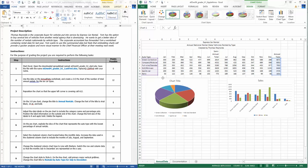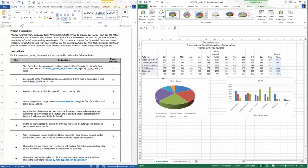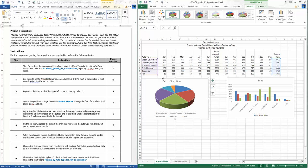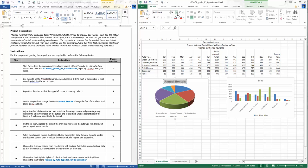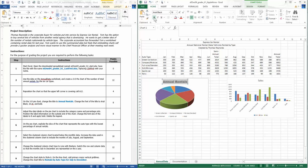Let's see, Arial Black, 16 point and bold. Adjust the data labels on the pie chart to include the category name and percentage only. So I need to adjust the data labels on the pie chart to include the category name. I'll probably need to go to chart tools. It's kind of hard to go full screen here.